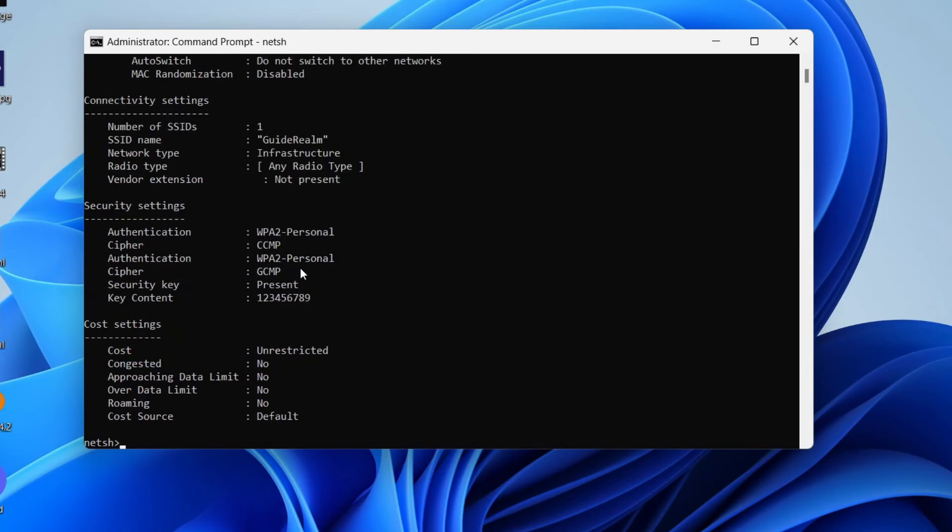Press Enter, and then you can go into Key Content, and that is where your password is. I can see that this is 123456789, and I can then join the network on other devices.